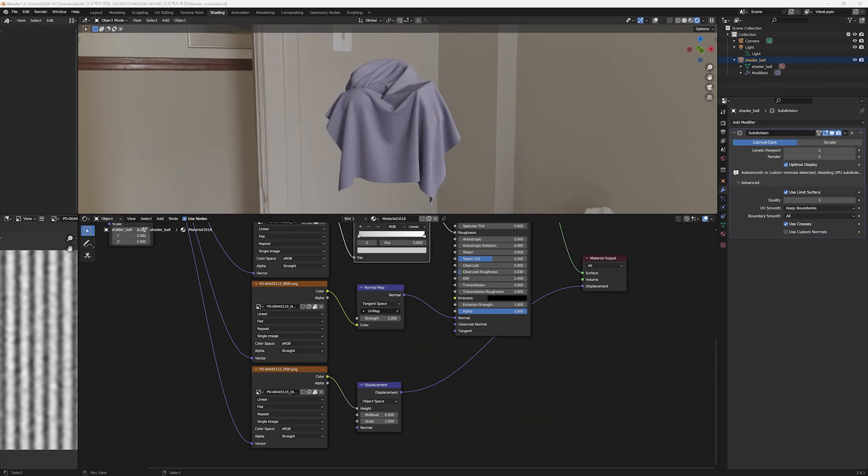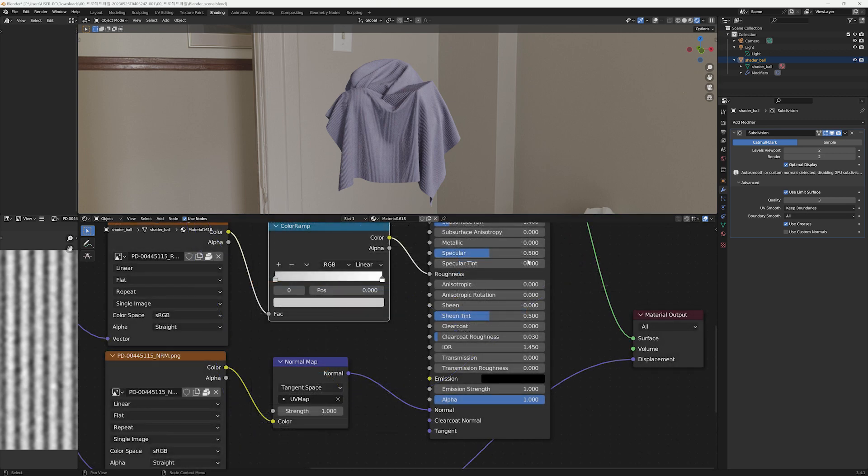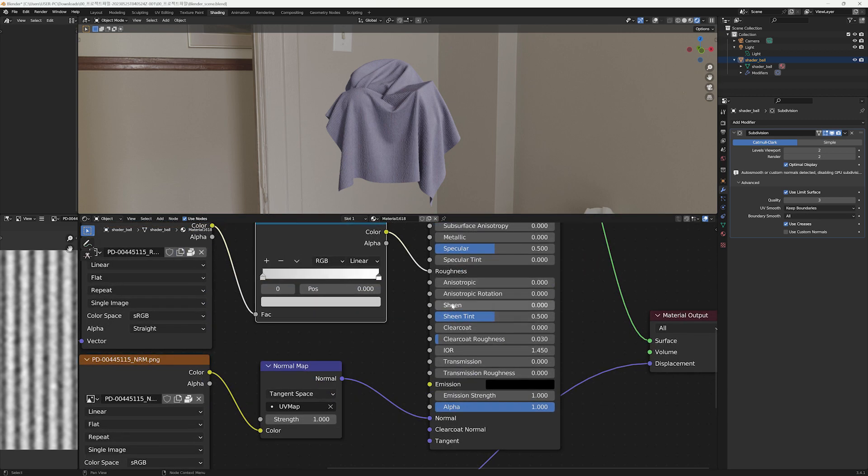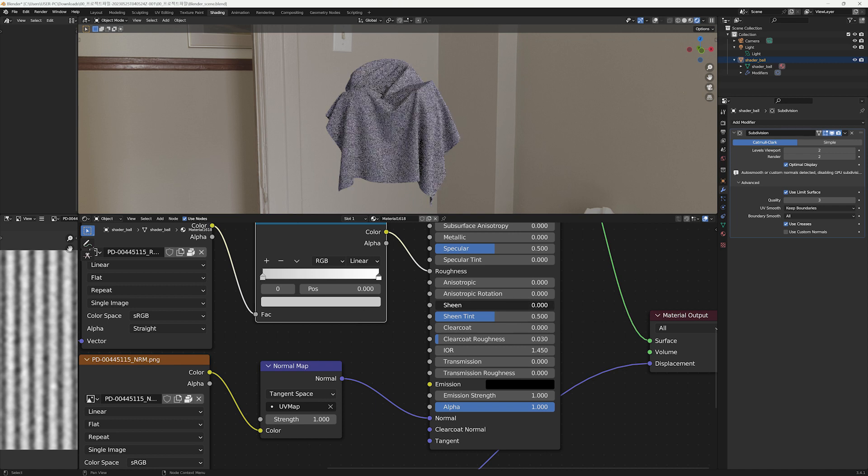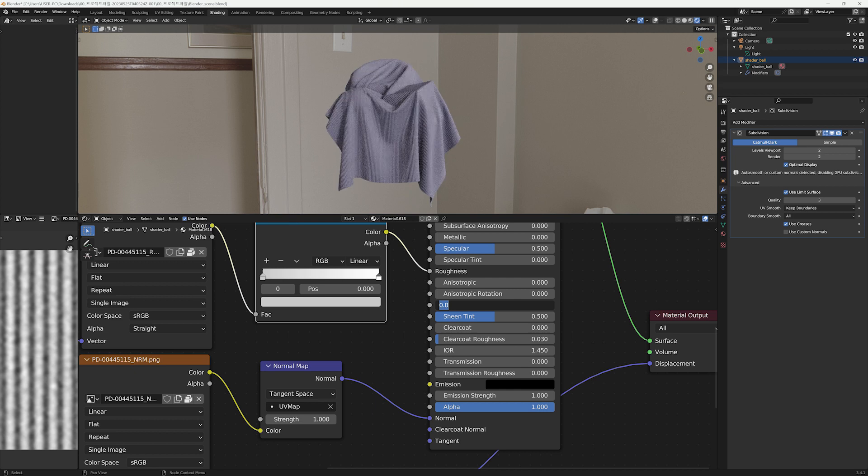We're going to use the Sheen feature since this is a corduroy fabric. If you look at the Principled BSDF material, you can see Sheen and Sheen Tint in the middle. Sheen is a function that adds a subtle sheen-like reflections around the edges, giving a realistic cloth-like appearance.